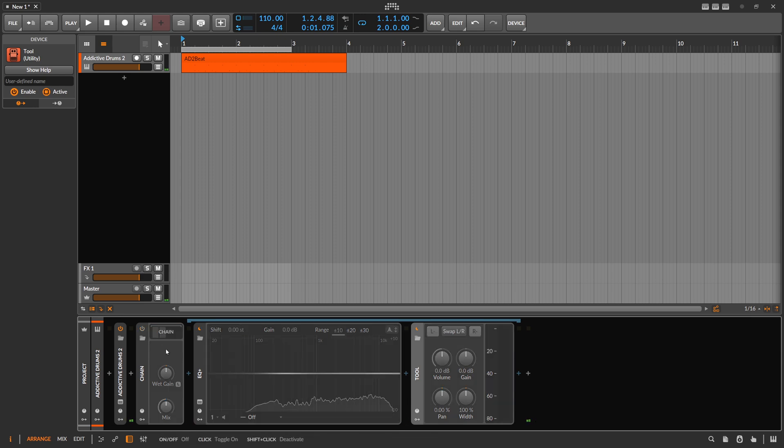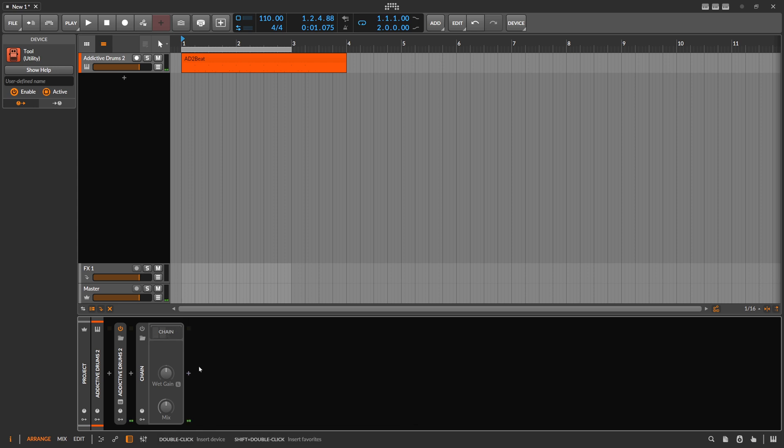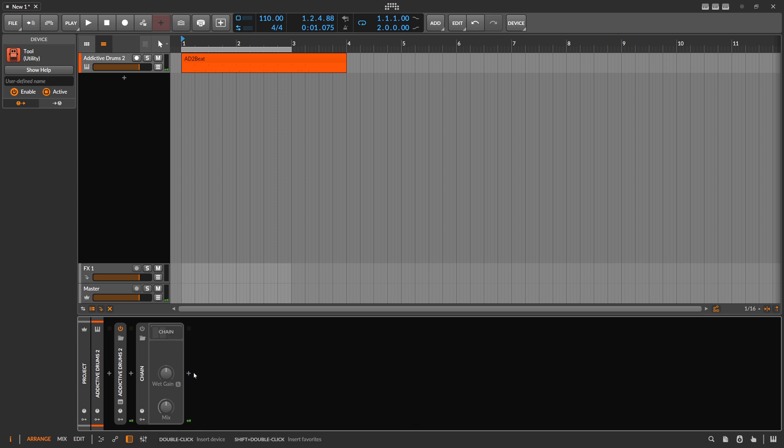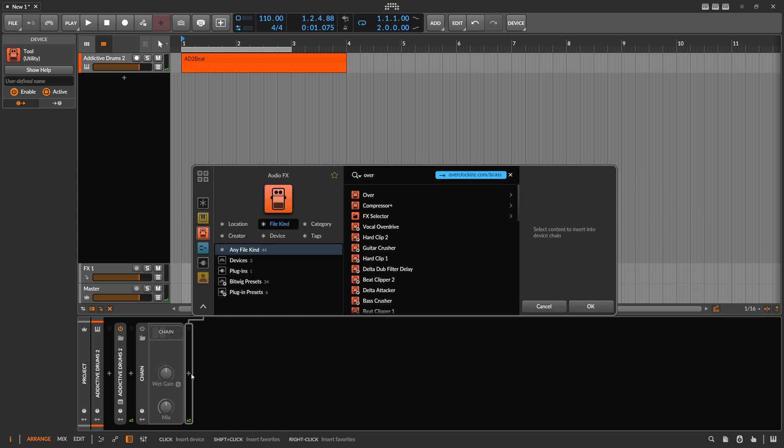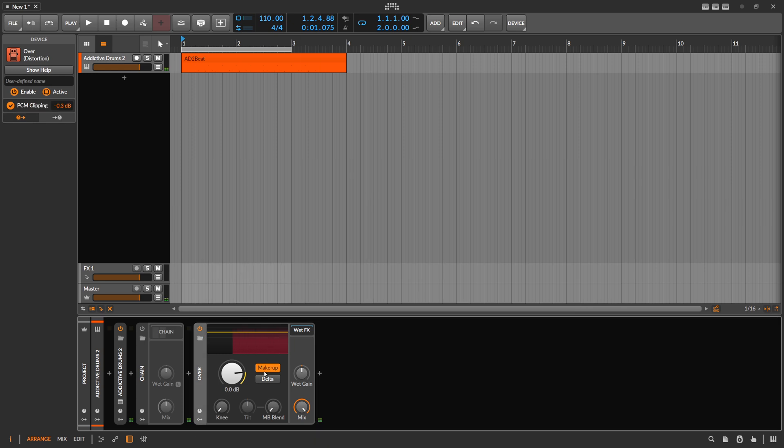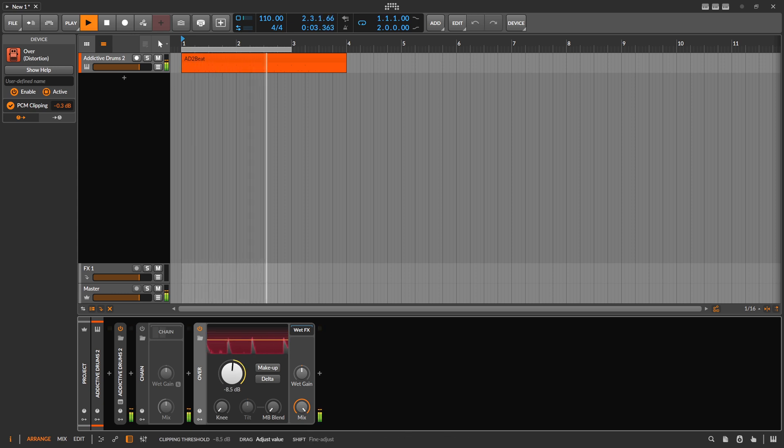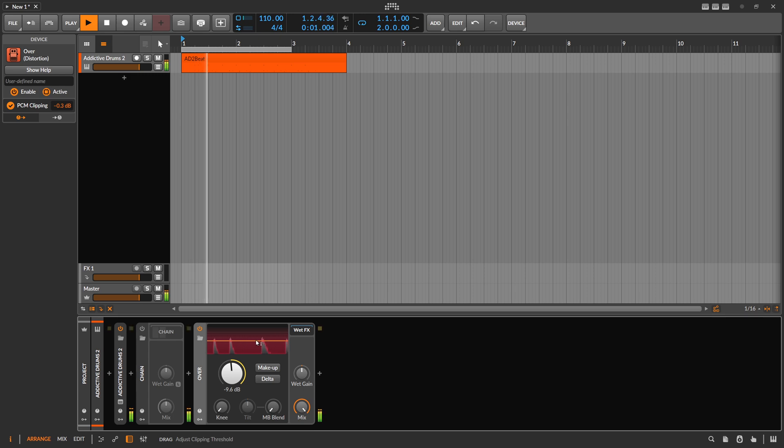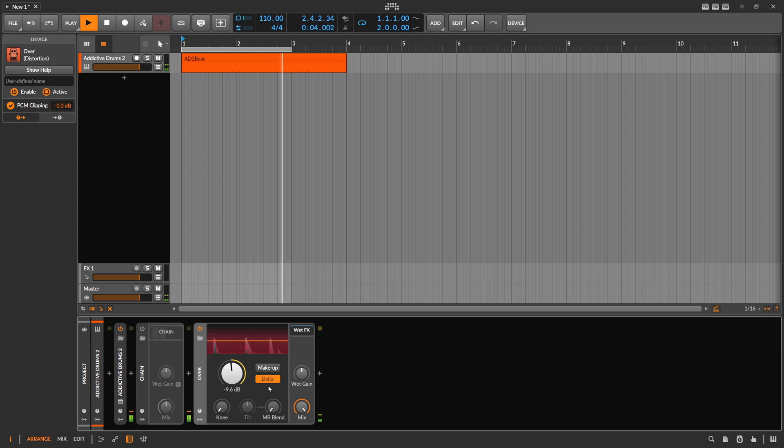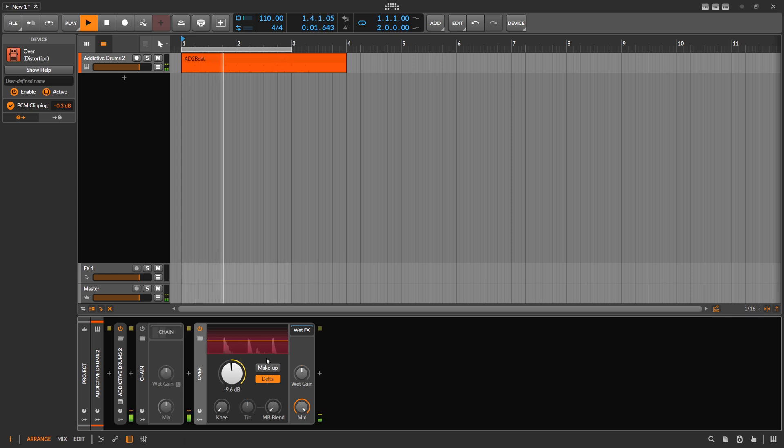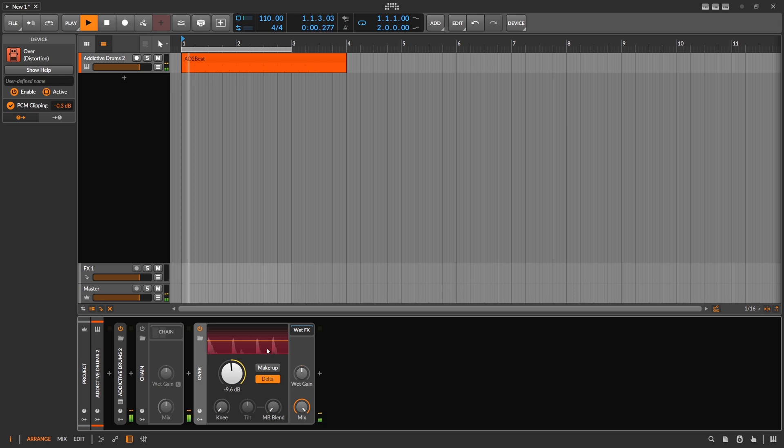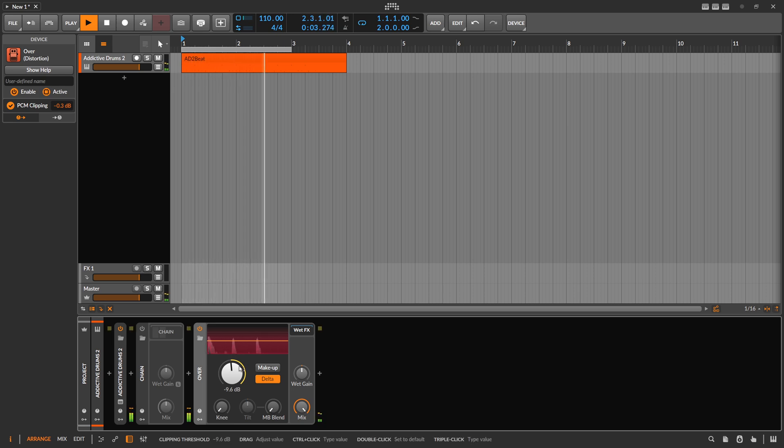We already have this in kind of a native form with the new Clipper here where we have this delta signal. So we clip the signal, and everything that's clipped here above this threshold, you can hear with the delta signal. It's the wet signal subtracted from the dry signal, so that's what's clipped away from the signal.